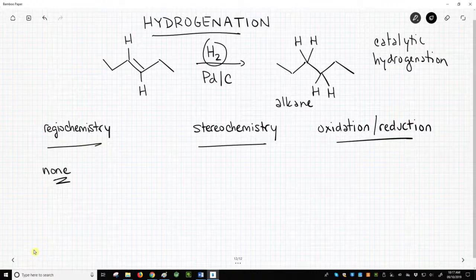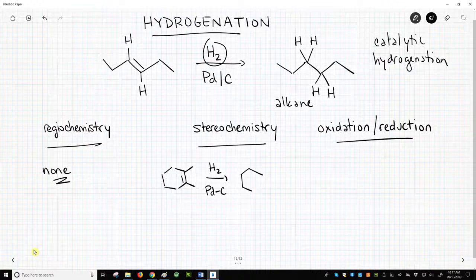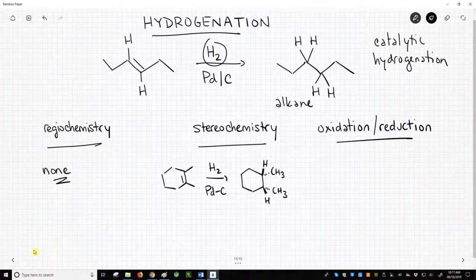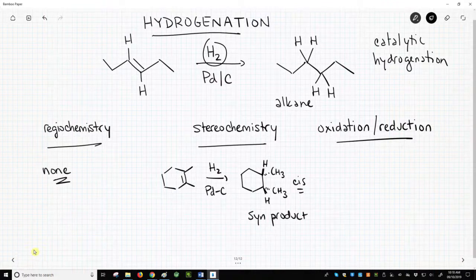Stereochemistry: let's start with a cyclic alkene. Add our reagents — hydrogen with palladium on carbon as our catalyst. If we do a hydrogenation on this alkene, we get one product. Note that both hydrogens finish on the same side of the ring; they are cis to one another. So we have formed the syn product. Catalytic hydrogenations give the syn product — they are syn additions.